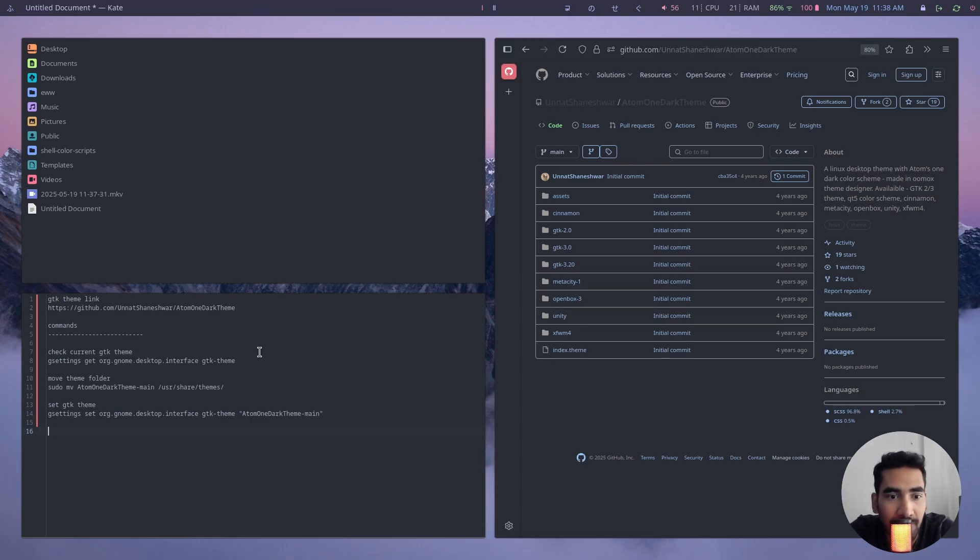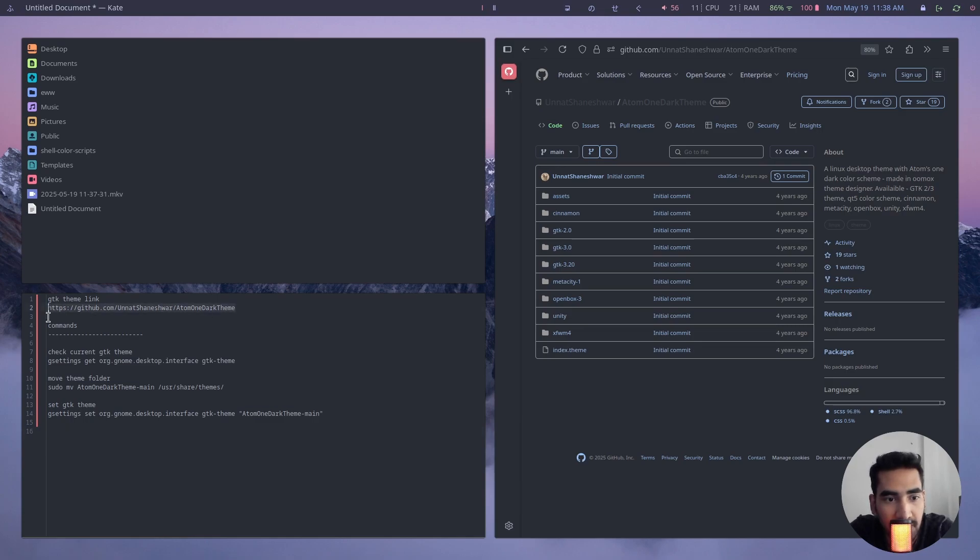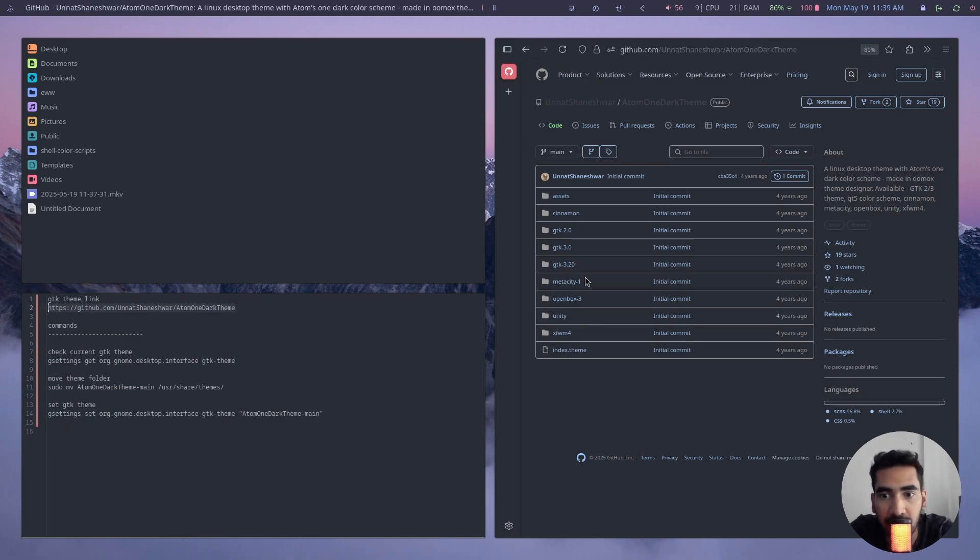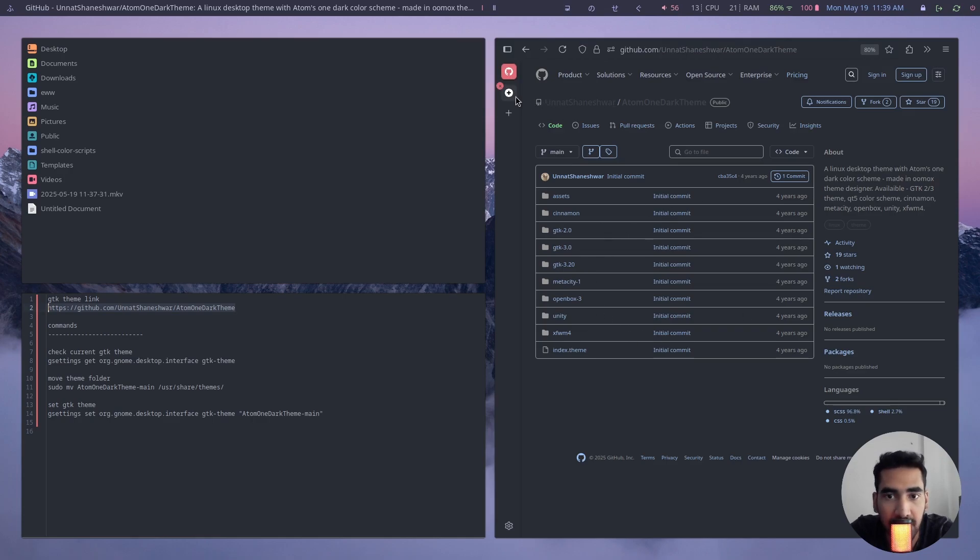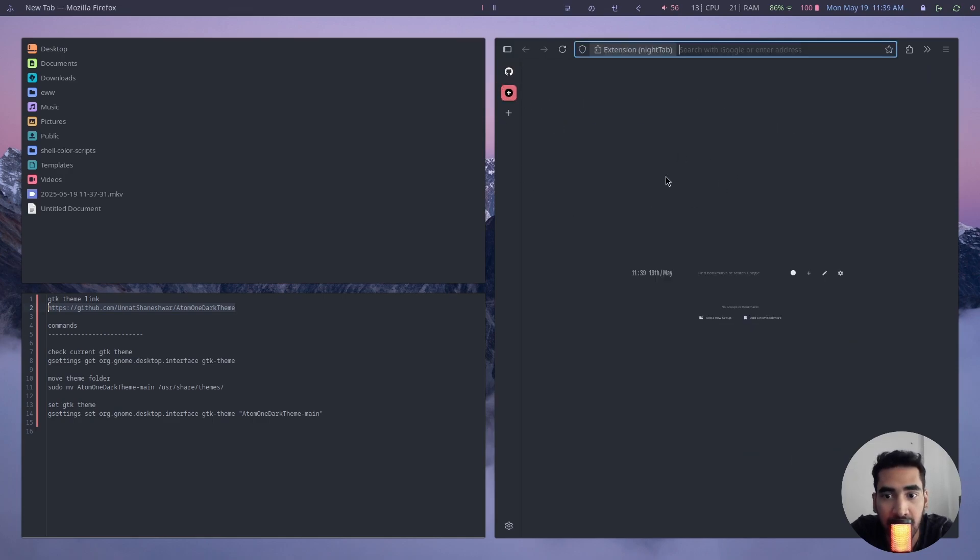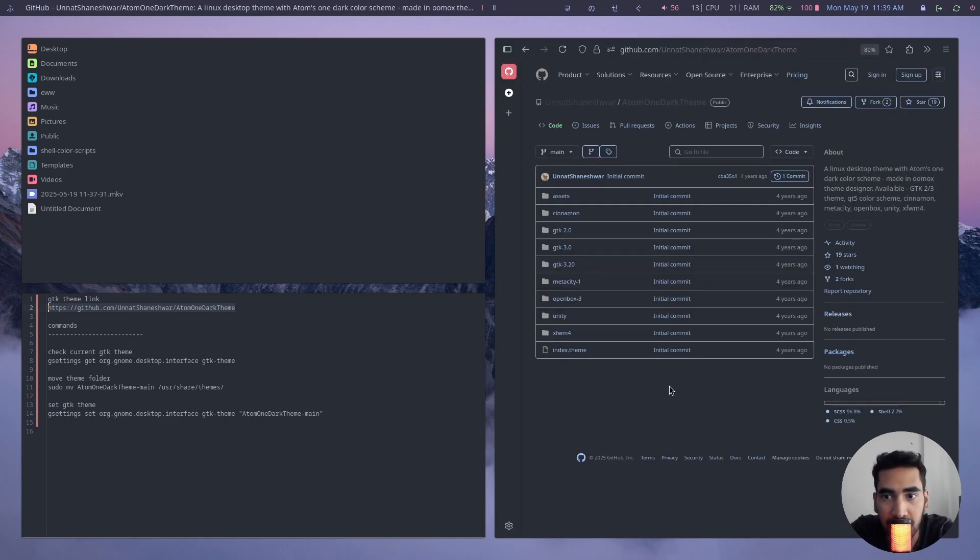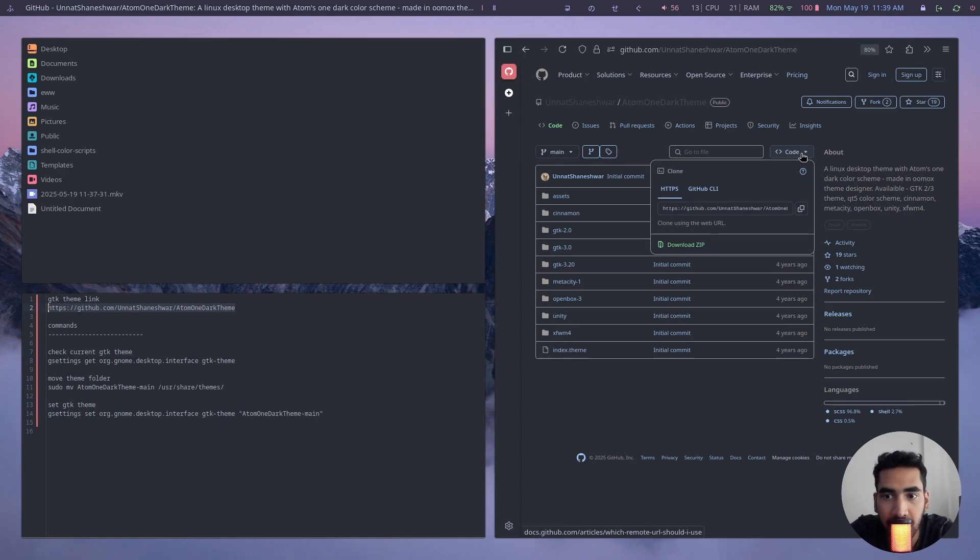I will provide the link of this theme down in the description of this video. So here I have this link of this page on my Firefox. By the way, I'll make a separate video about how to customize your Firefox browser.